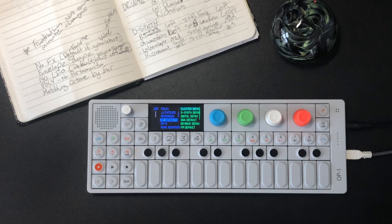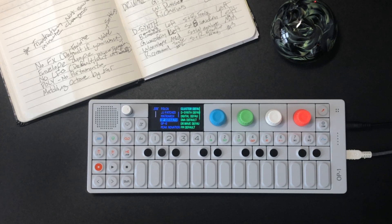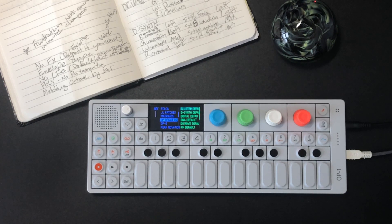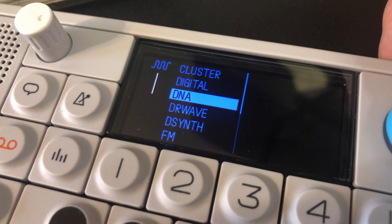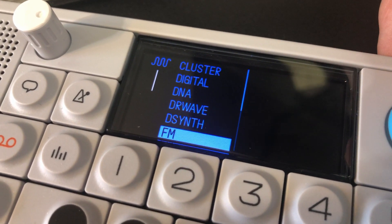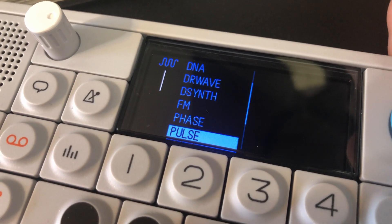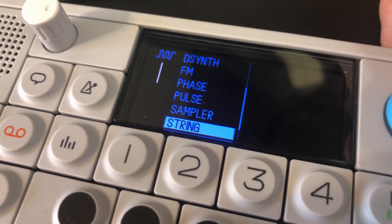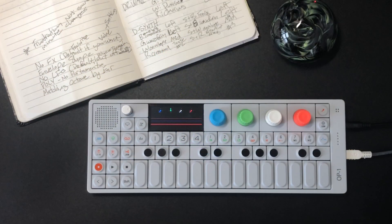Hey everybody, today I'd like to take you on a little journey I went on this last week. What I was trying to do is better familiarize myself with the parameters of each of the sound engines — the synthesizer engines within the OP-1. As I got to drilling down on one, I was playing with the cluster, just starting at the top of the list.